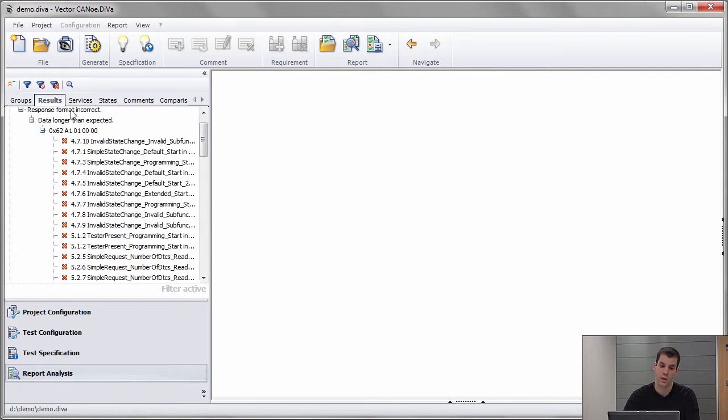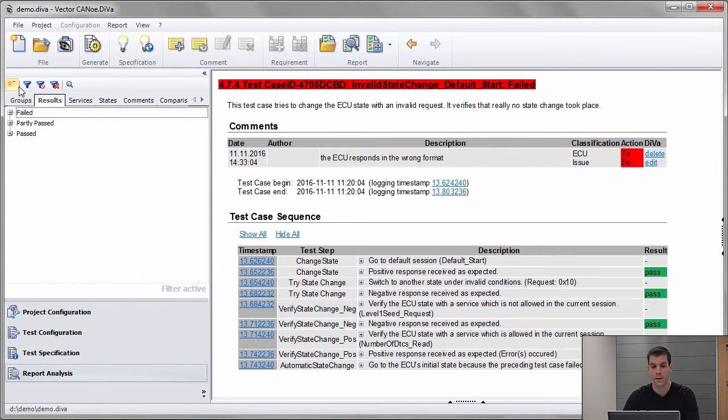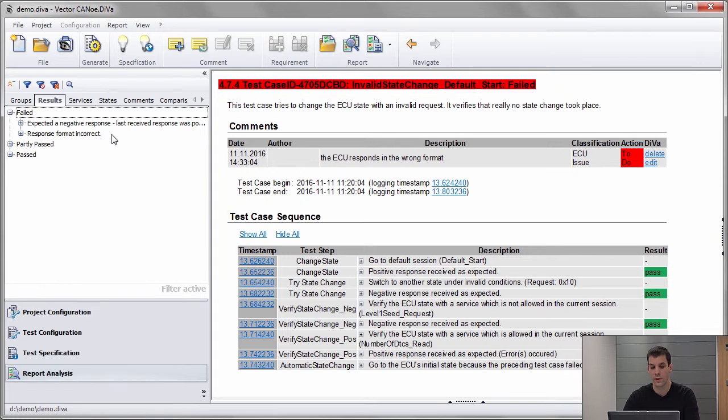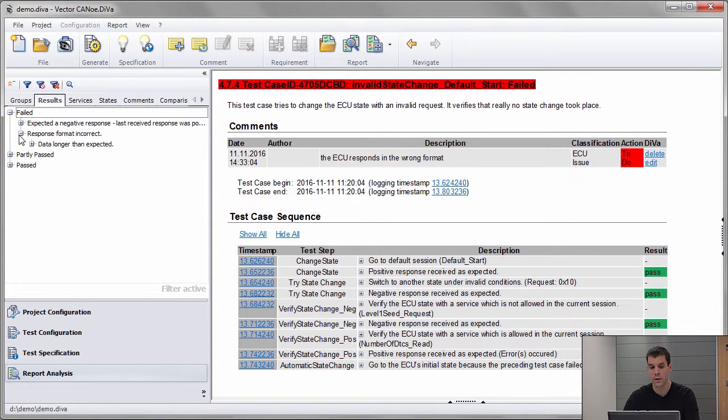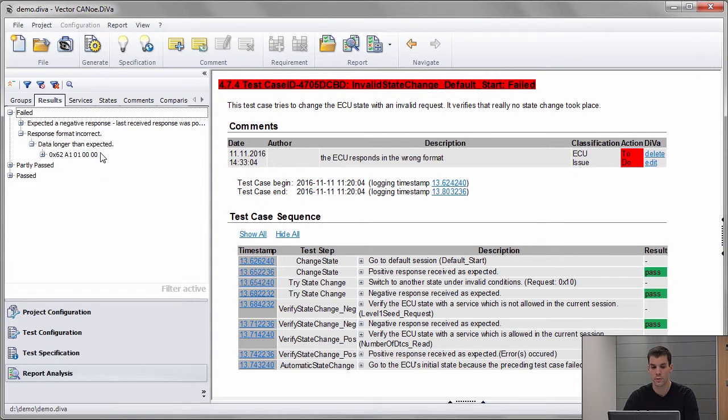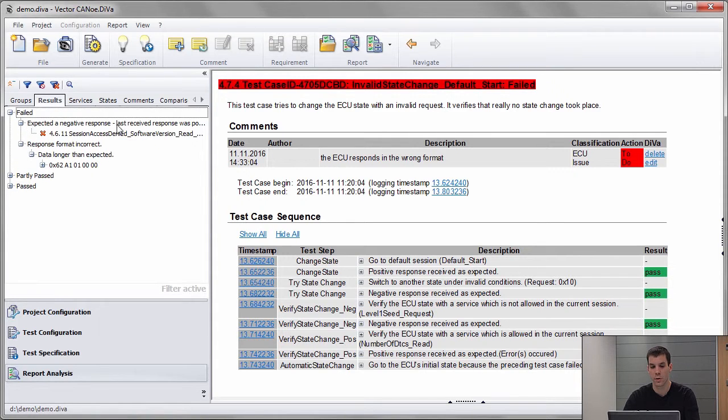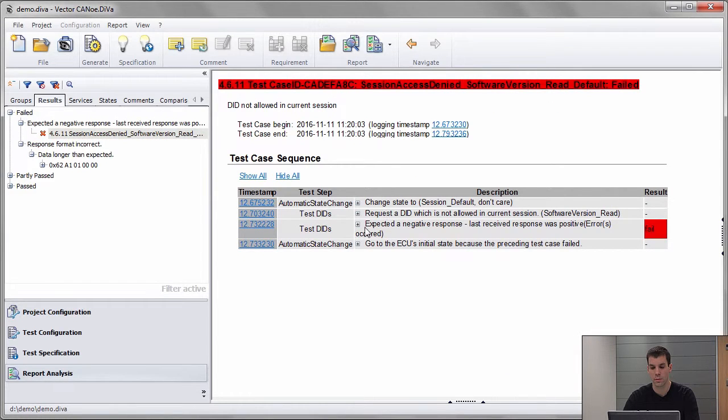I switch again to results and here I see only the results for the read services. I see the response form with incorrect that was for the service we already analyzed, and there's another one where I got a different error.